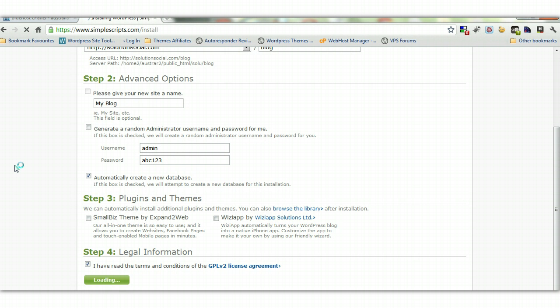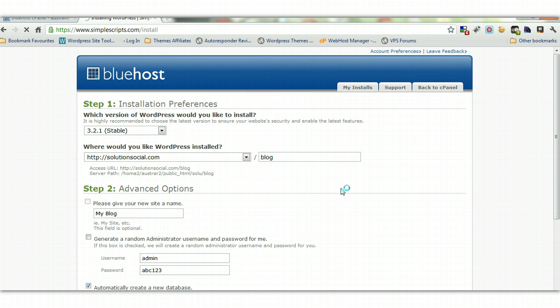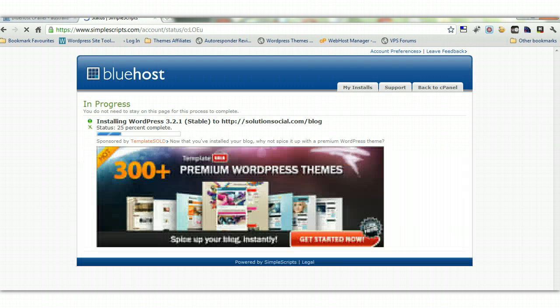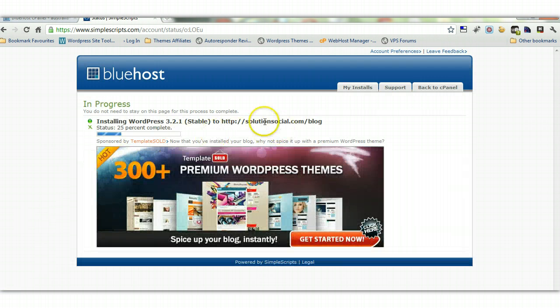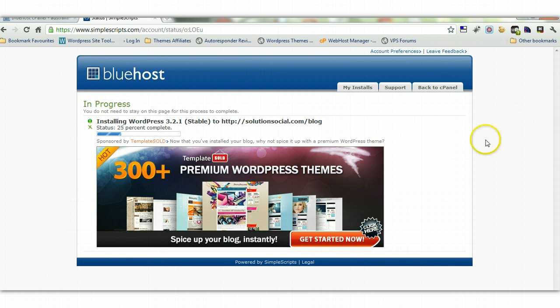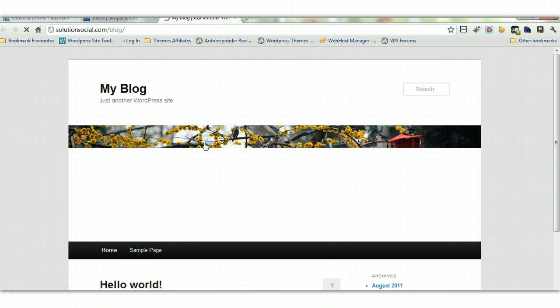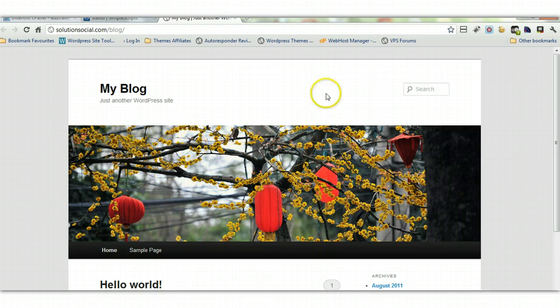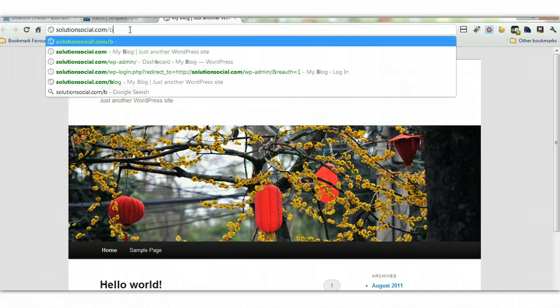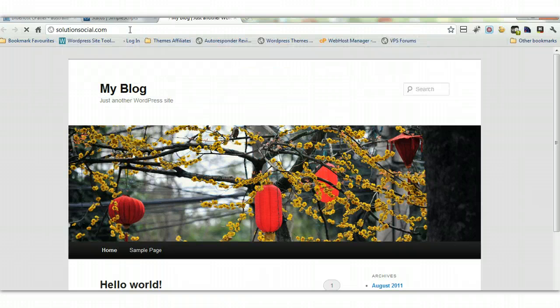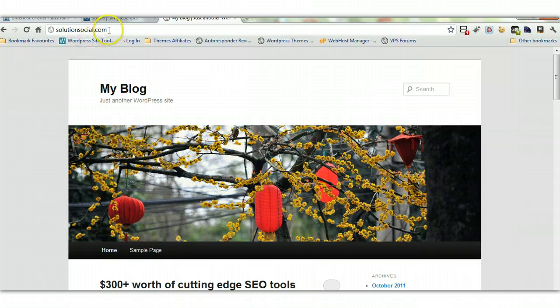Let's wait for it to install—it normally takes a few seconds. Here's the location of the blog. I'll click on it, and we should see a brand new WordPress installation. There we have it—that's the blog. Now let's go to Solution Social, which is the website.